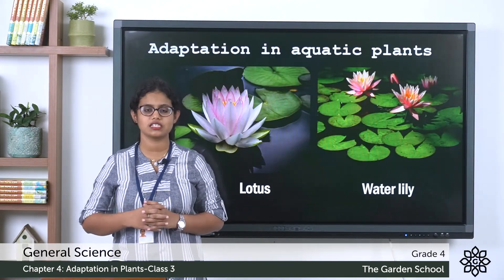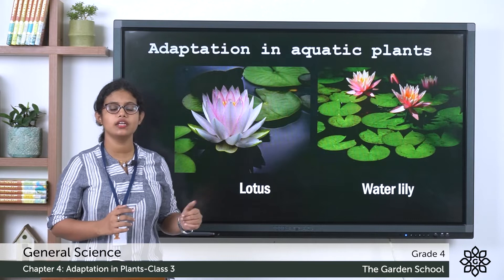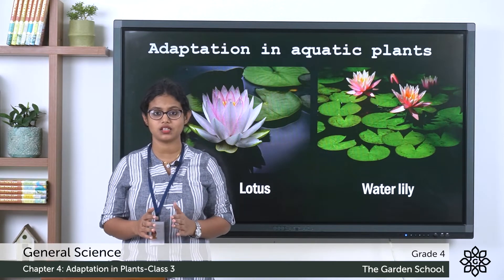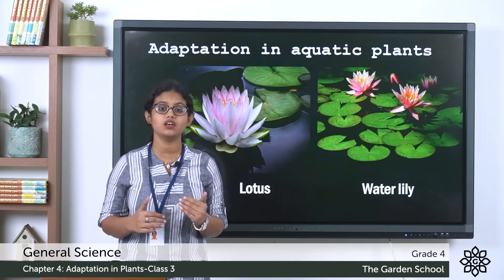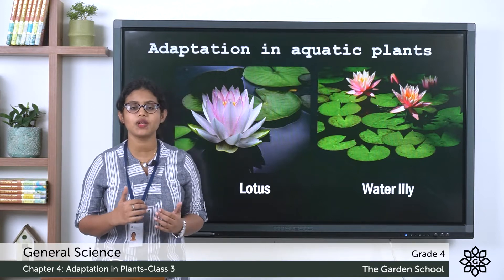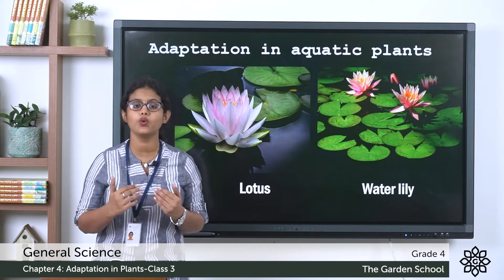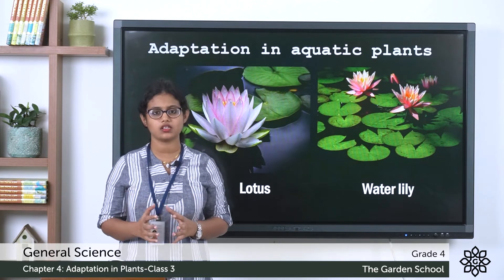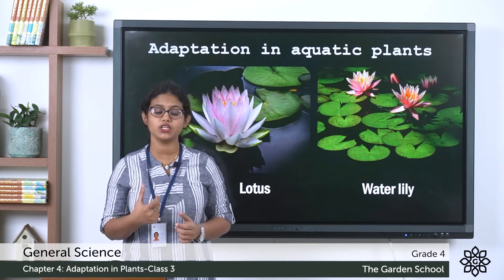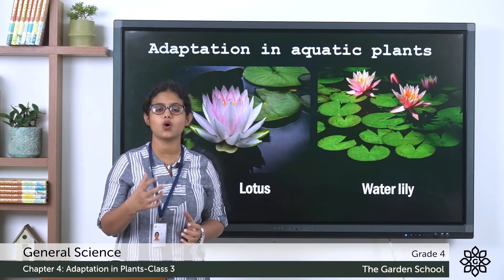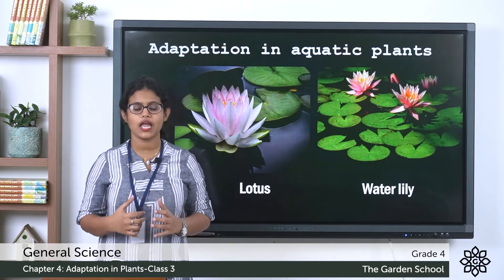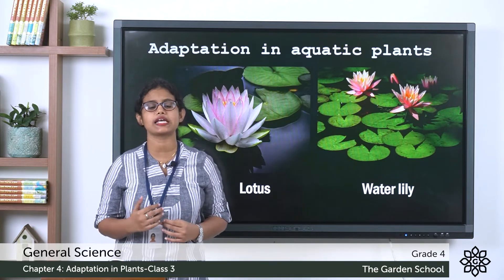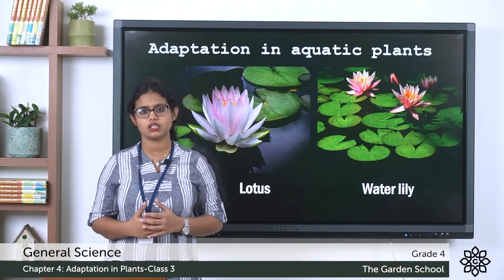Next, let's learn about adaptation in aquatic plants. Aquatic plants are plants that grow in water — the word 'aqua' means water. Examples of aquatic plants include lotus and water lily.